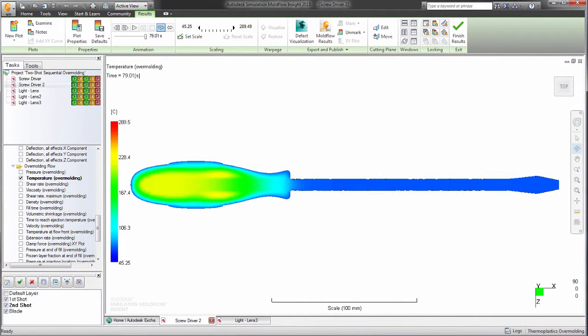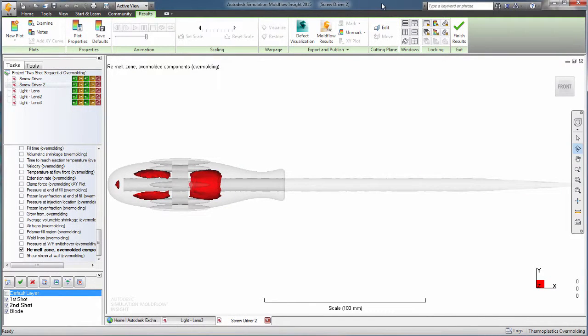Very commonly, the temperature of the two injected materials is important, with its impact on their relative behavior. We can look at which areas of the first shot are still molten when we inject the second shot to see if cycle time should be adjusted.